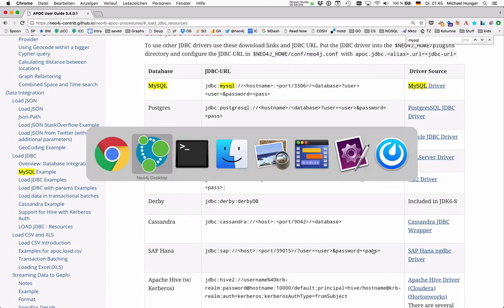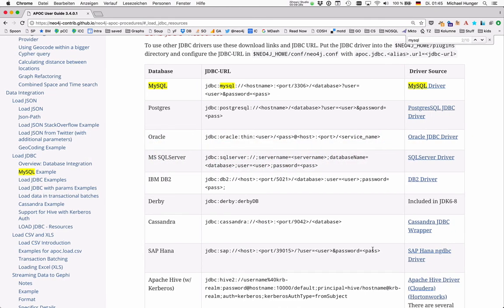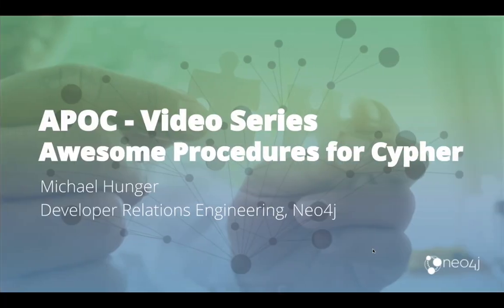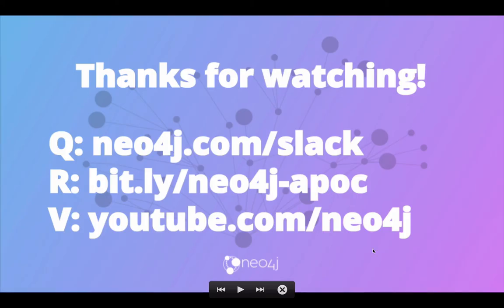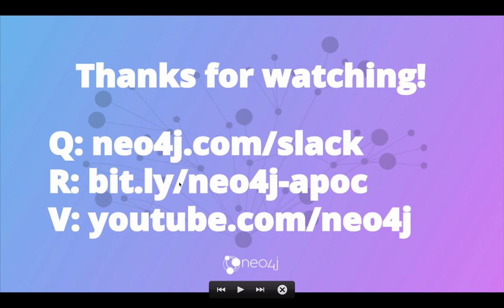Okay, and with that, thanks for your time. And if you want to learn more, either come to our Slack channel, or go to the bit.ly address to find the APOC repository, or join our YouTube channel for further updates on the series. Thank you.